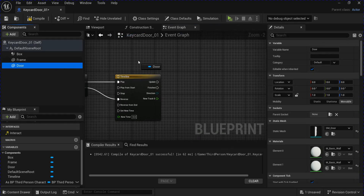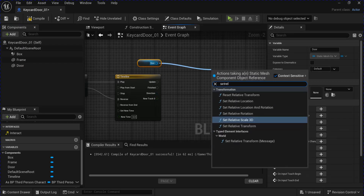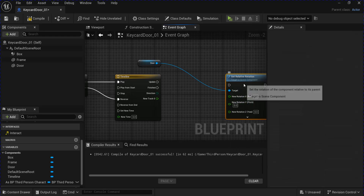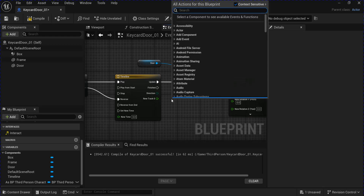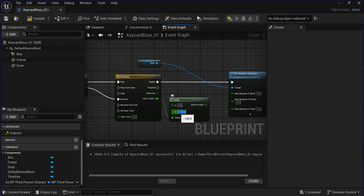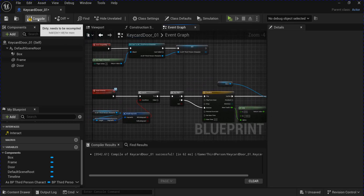Get your door and use set relative rotation. Right-click and split the structure pin, then plug this into update. Right-click and get a lerp — plug this into the alpha. Set A as zero and minus 100 as B, and plug it into Z. Compile and save that.